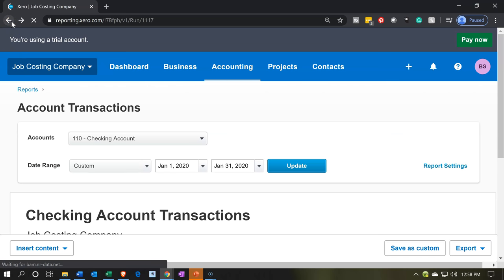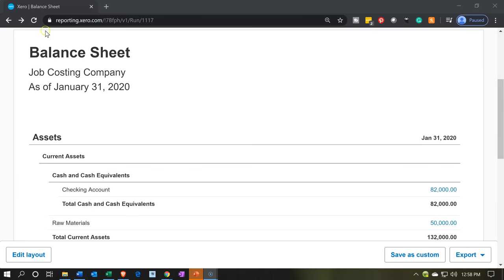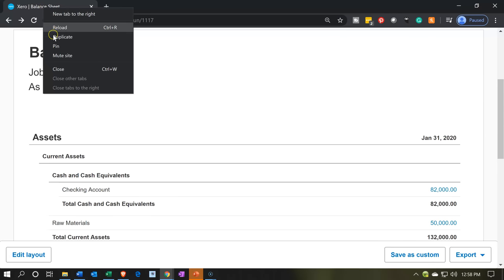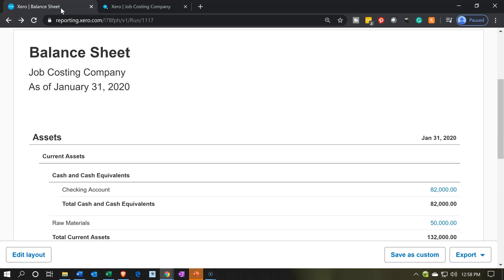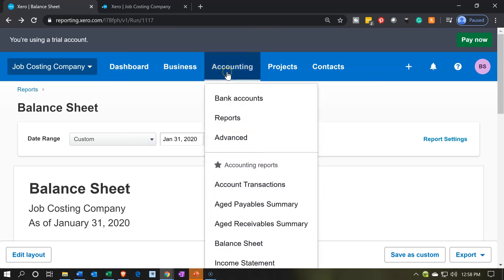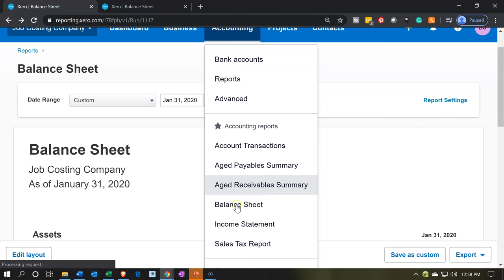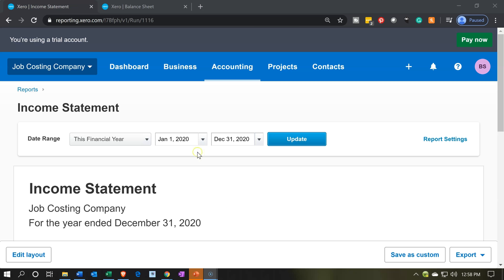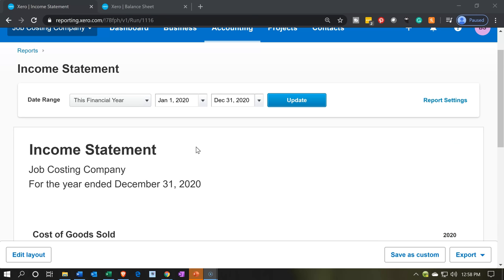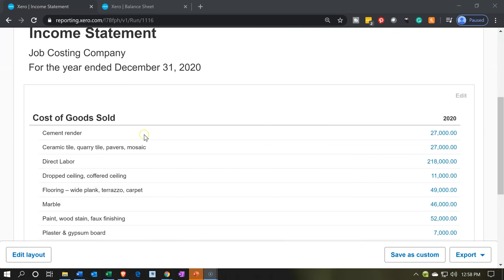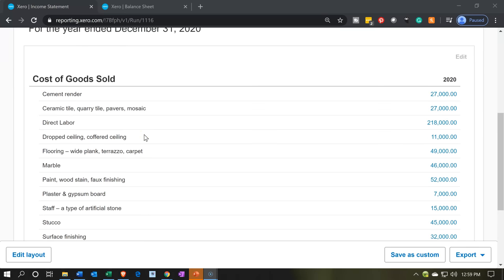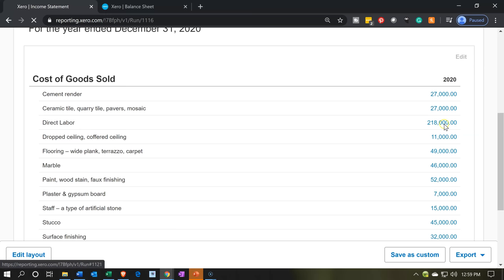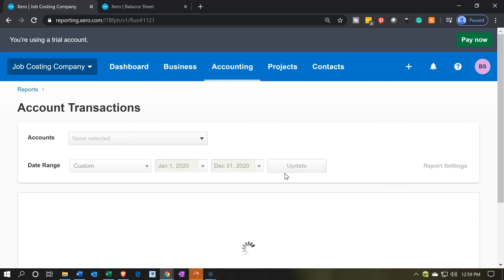Now let's duplicate the tab and open up the income statement by going to the accounting dropdown and then down to the income statement — the P&L profit and loss. We're currently in 2020, which is where we want to be. Scrolling down, all activity has been in cost of goods sold grouped into these accounts. Here's the one we added — direct labor — with the $218,000. If I select that, we'll see the detail in the money spent form.